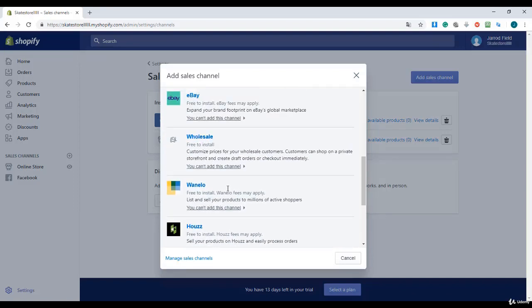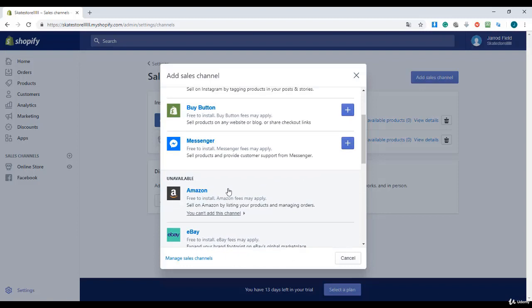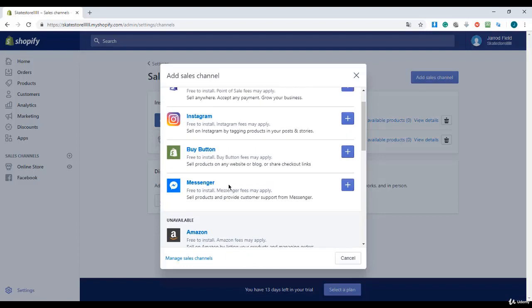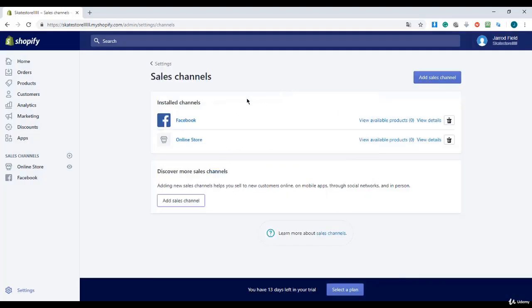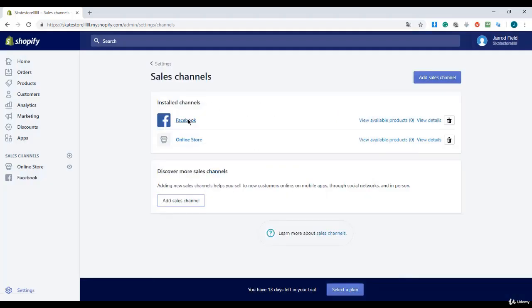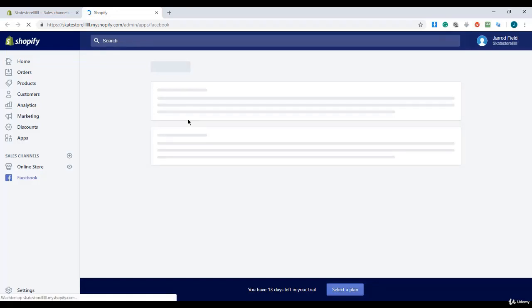Okay, we will connect Facebook to it. I will click on the Facebook button.